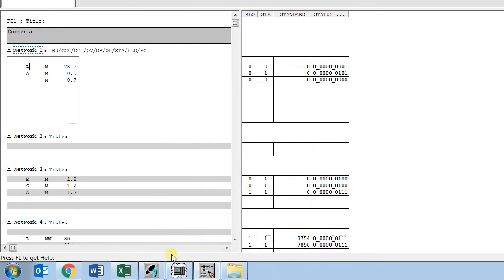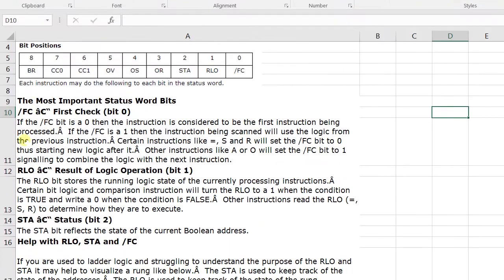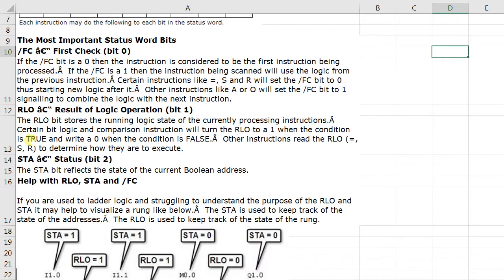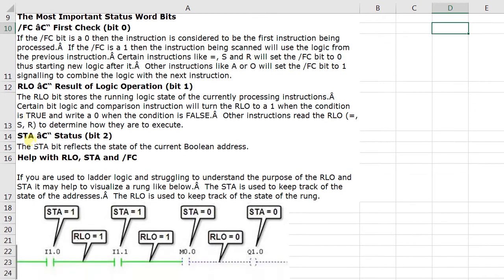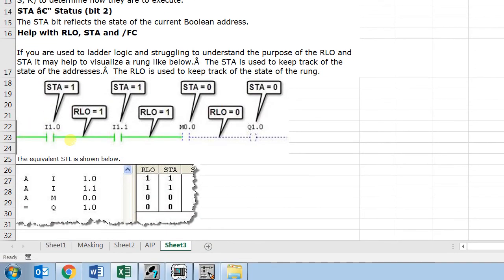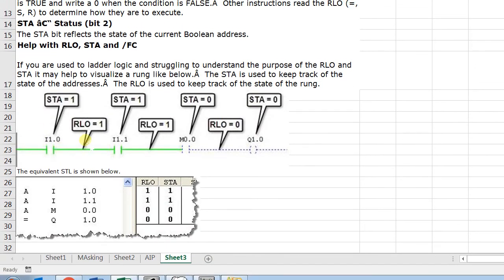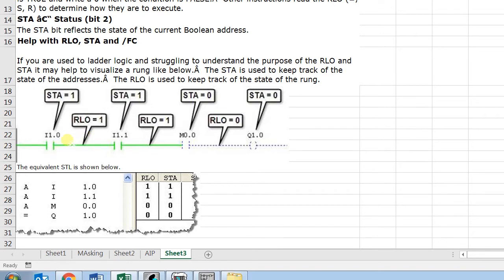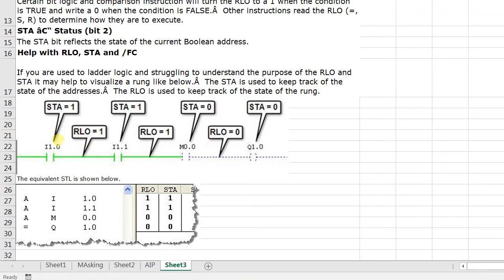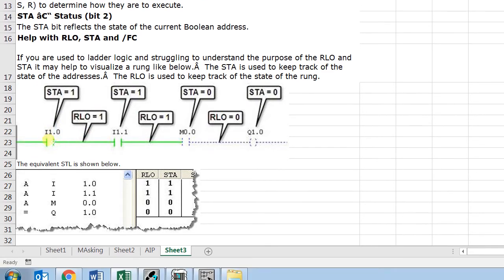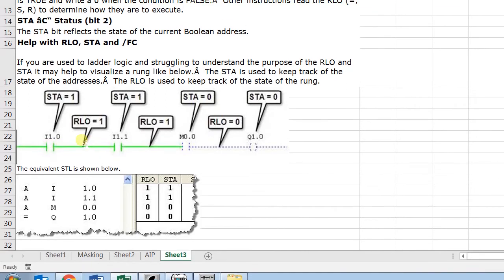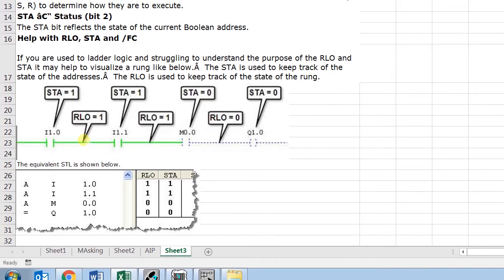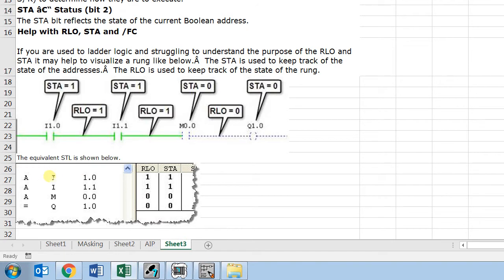Moving to the next instruction, that is RLO. It stores the running logic state of the currently processing instruction. In a clear way, RLO is the output of the STA. That means when the STA is one and the signal is flowing from this point to this point, then the RLO is set to one. You see AI 1.0 is set to one, that is the status is one, then the RLO is also one.